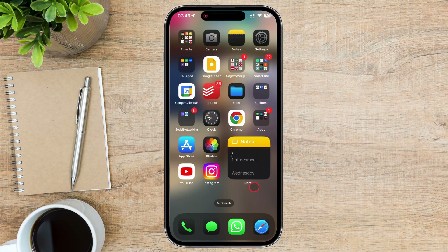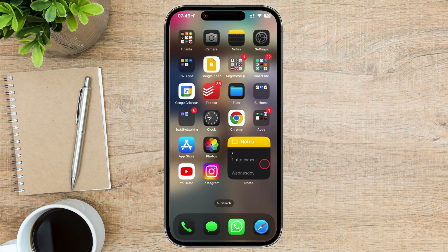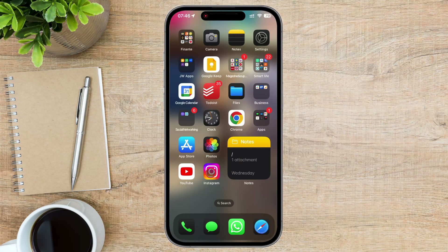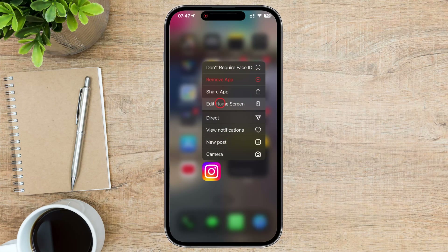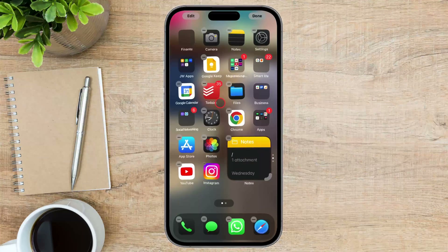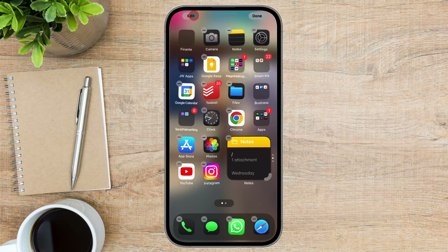To change the color of icons on your iPhone, just keep your finger on one of the icons from the home screen. A menu will appear. Tap on Edit Home Screen. Now the home screen will enter into the edit mode.